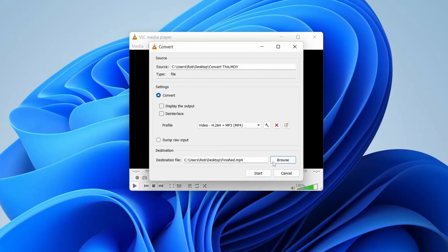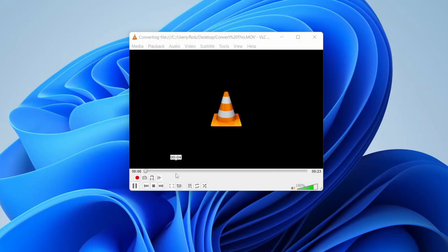Once you've done that, press on Start like so. You're going to see this blue bar move across here. This shows that the file is being converted.